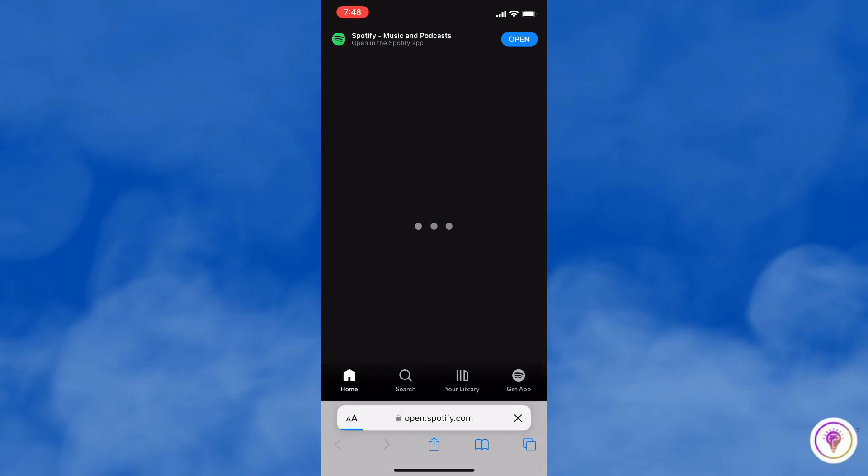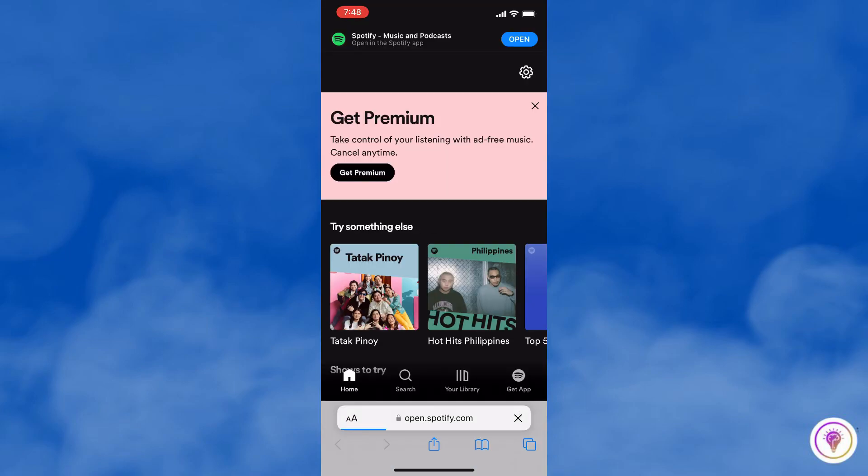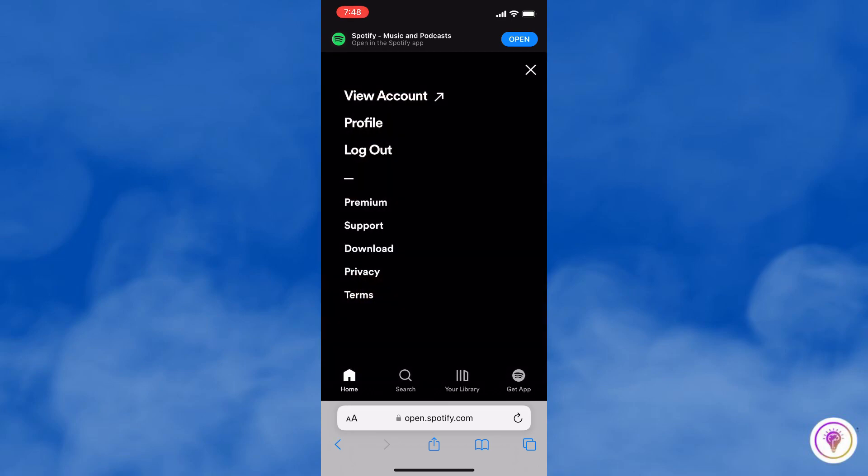Then log in to your account. On your screen, click the settings on the top right corner, and then click on View Account.